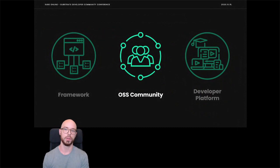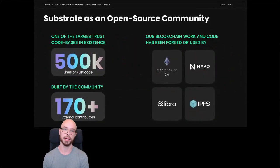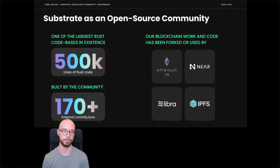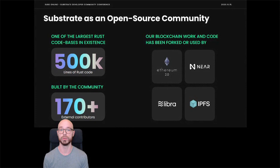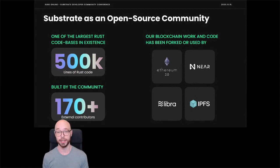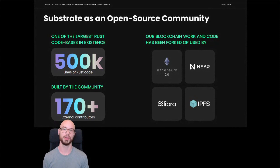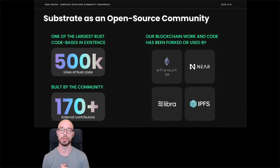Let's talk about Substrate as an open-source community and why that matters. Substrate has over 500,000 lines of code across 10 repos — one of the largest Rust codebases in existence, which has both pros and cons. On the upside, we get quite a lot of natural interest from Rust developers, who are generally very good developers who like tackling the challenges that exist in the blockchain world. We're also rather large contributors to the Rust ecosystem itself.